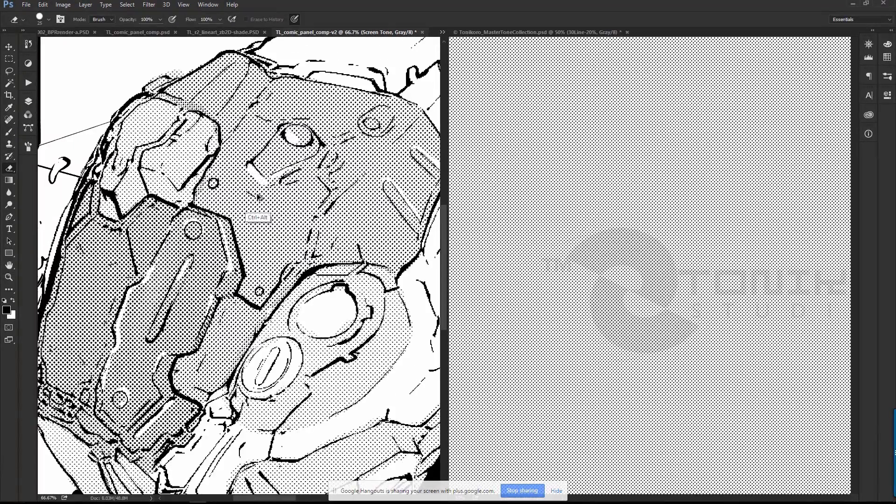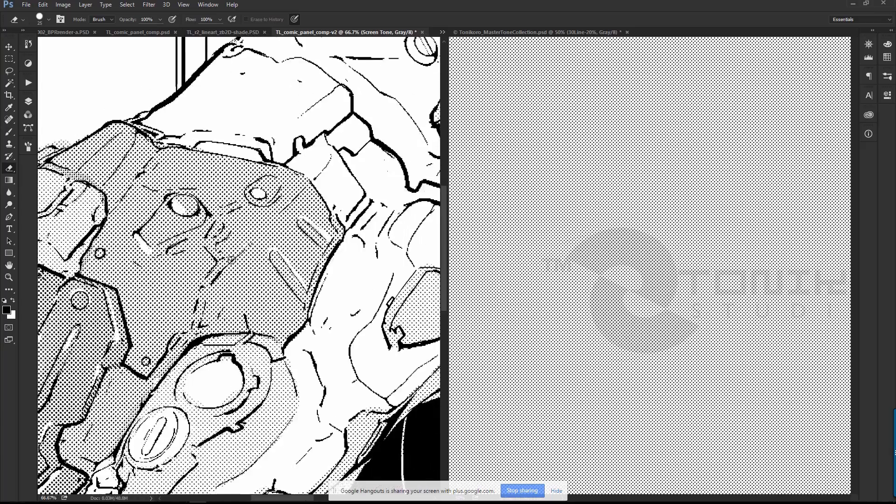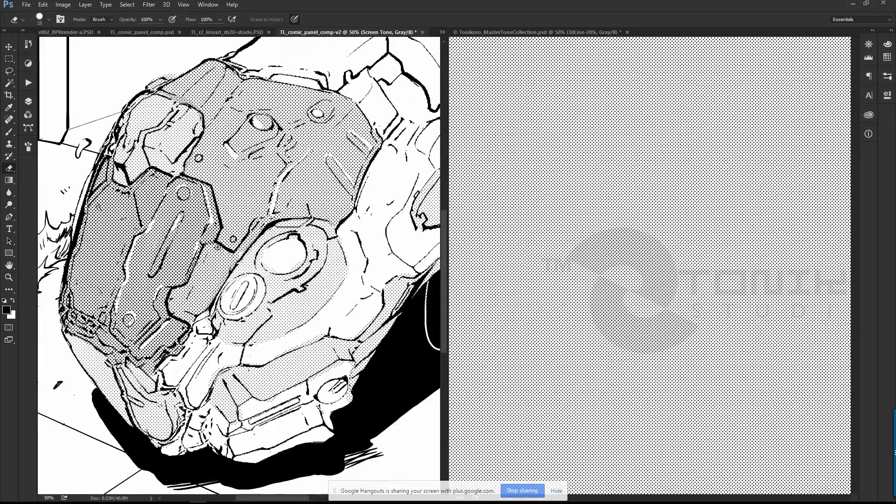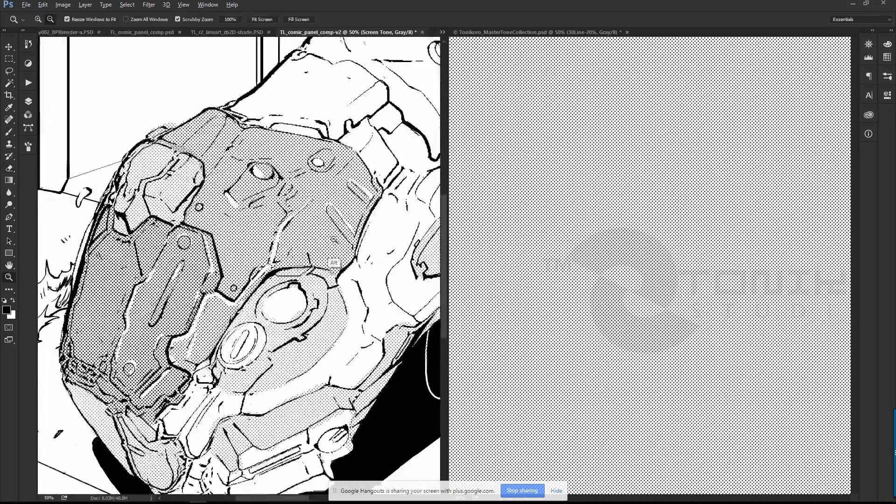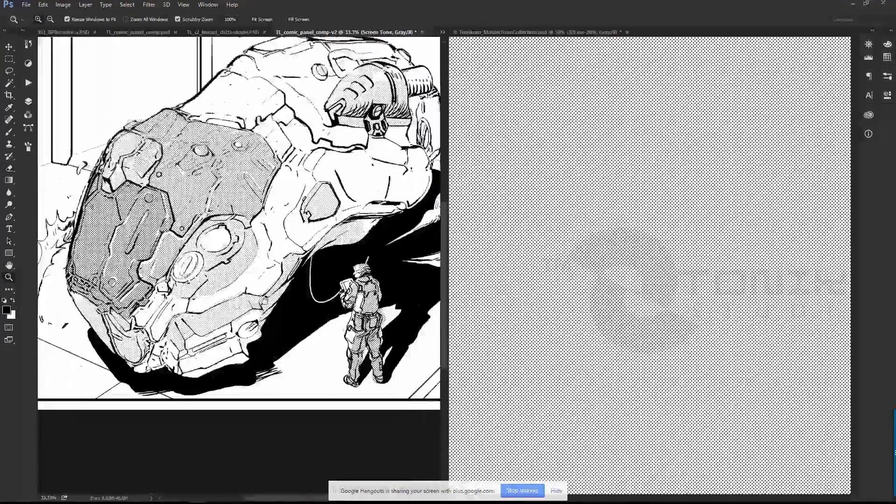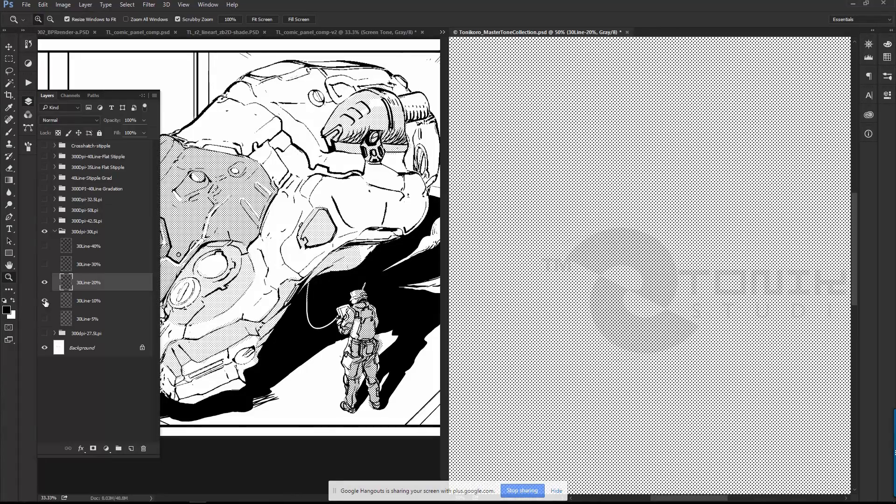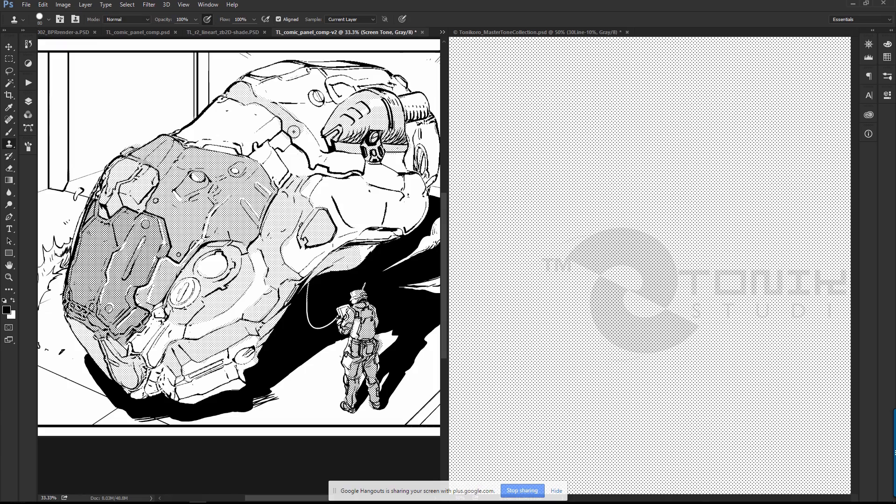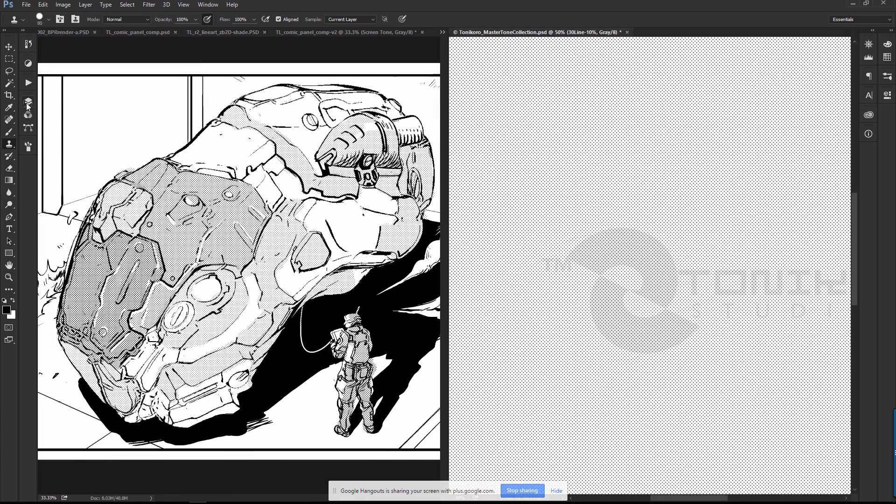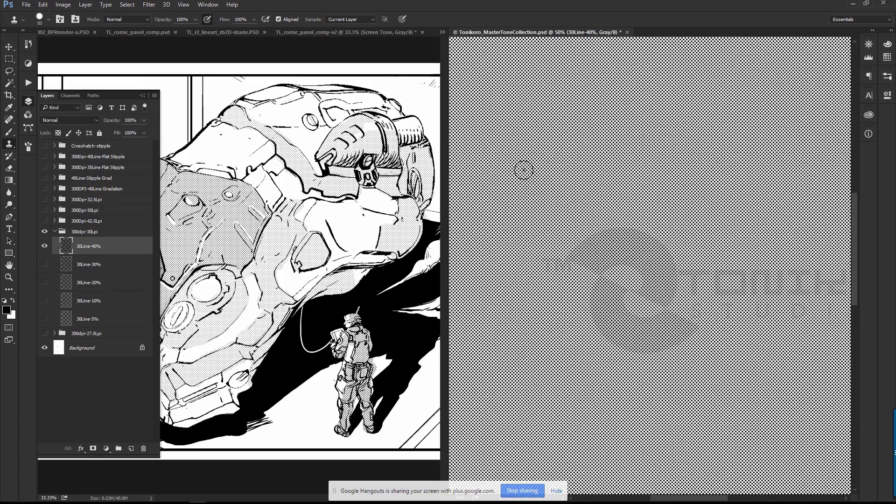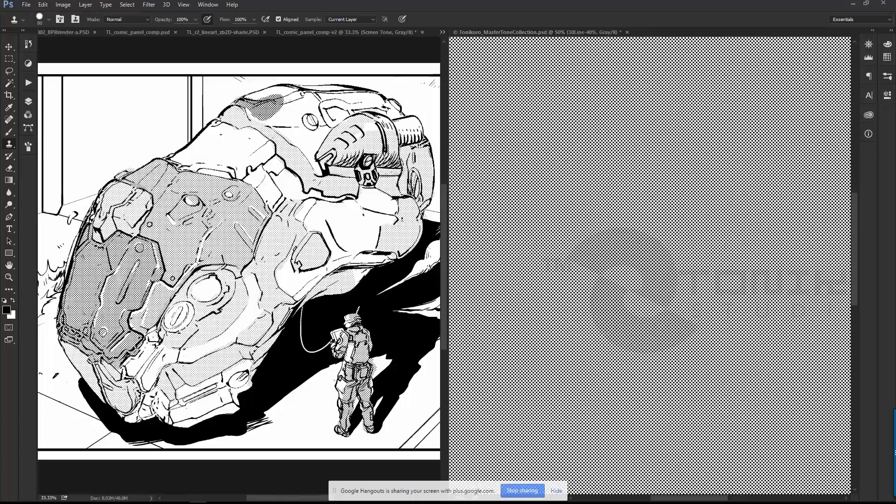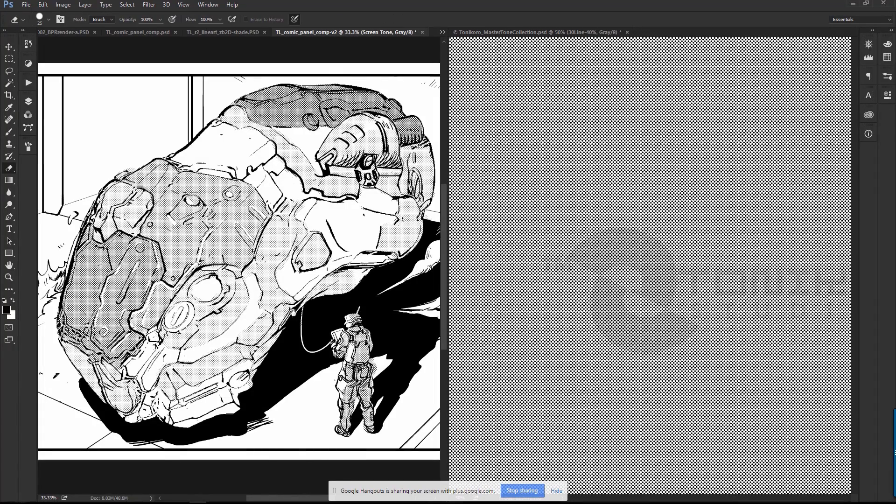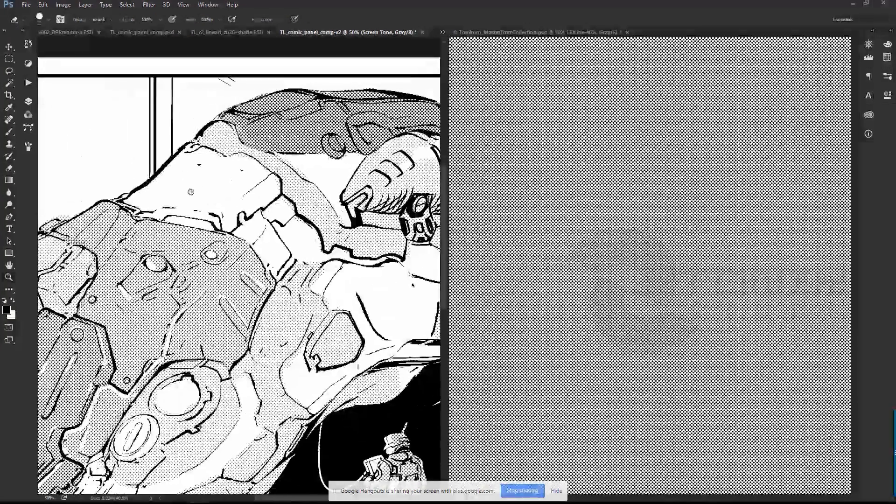Out of ZBrush I took my line art and did a BPR render and brought that into Photoshop. As I explained in the last video, I used action sets of my own to basically run levels and adjust the line art using tolerance, which basically shapes it up kind of like a bitmap line.